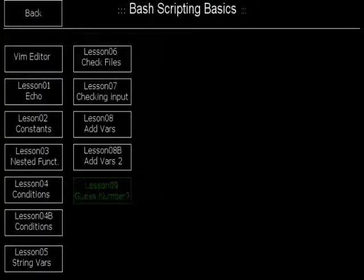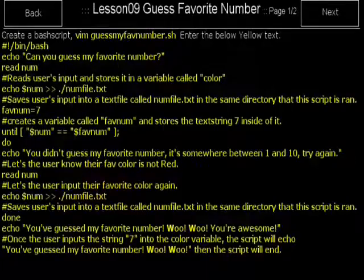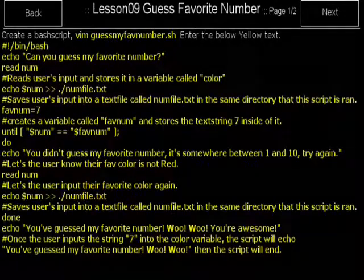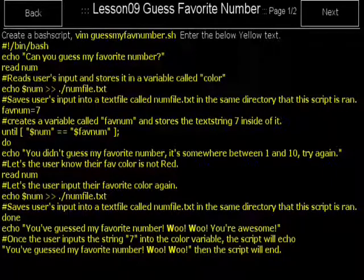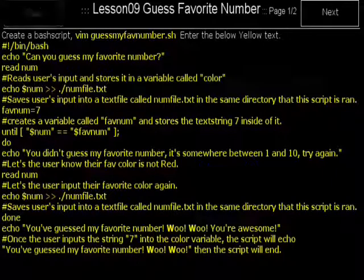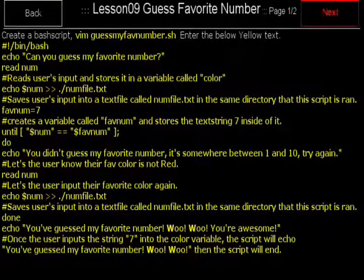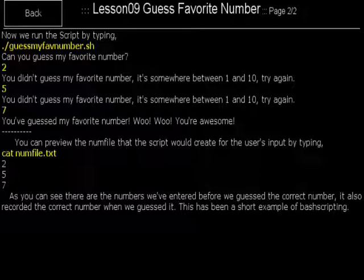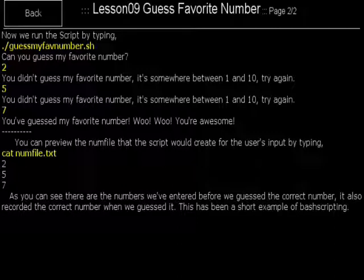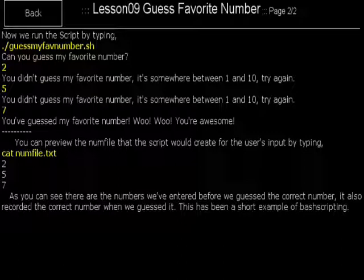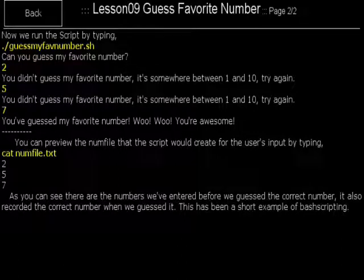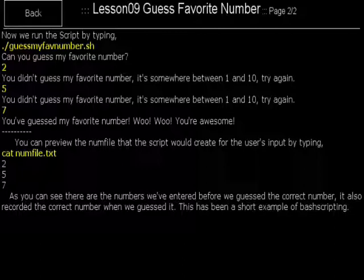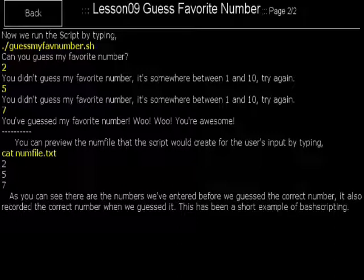Lesson 9. I create a script called Guess My Number. And now I run the script. It says, Can you guess my favorite number? I guessed 2. Then it tells me, You didn't guess my favorite number. It's somewhere between 1 and 10. Try again. I guessed 5. That's still not my favorite number that I programmed into it. So it repeats the message. Finally, I guessed 7. And it said, You guessed my favorite number. Woo woo. You're awesome.